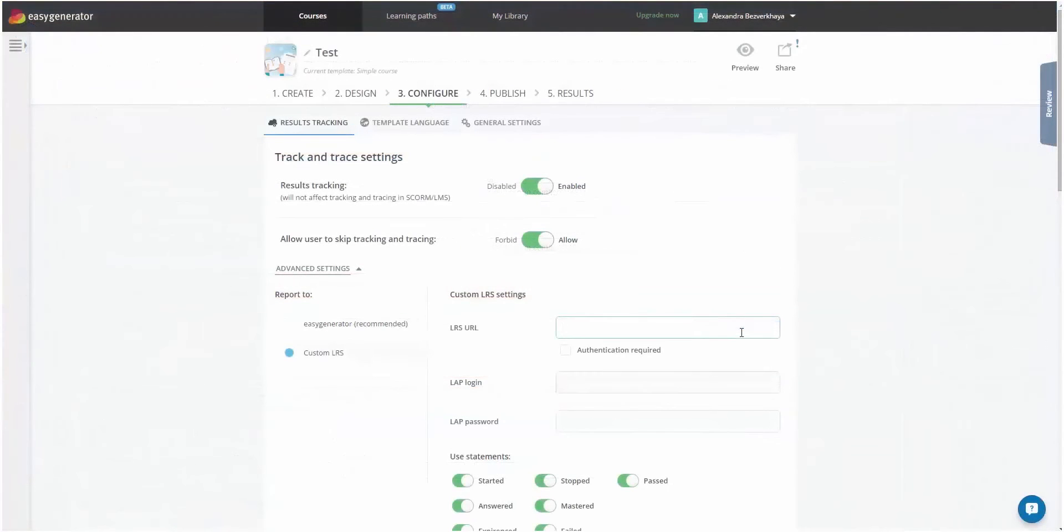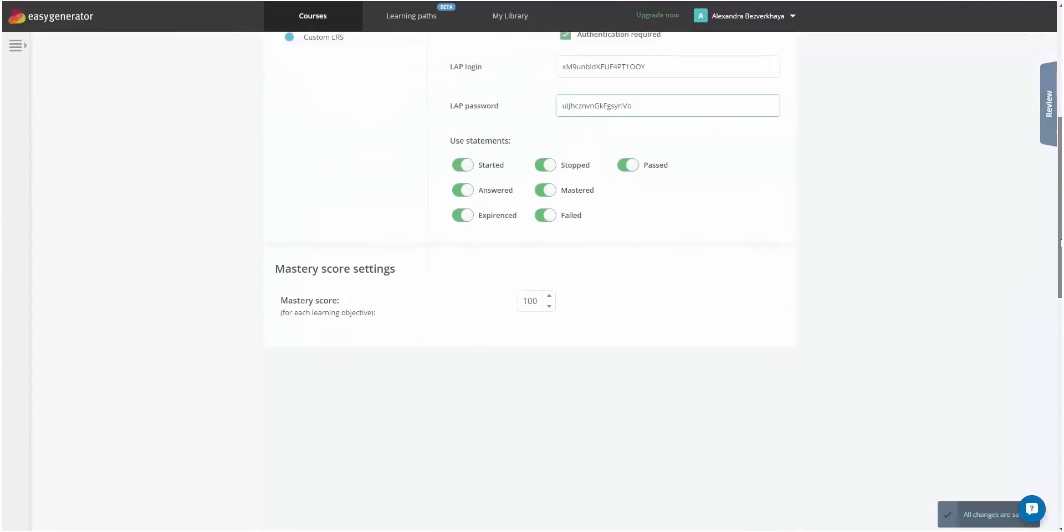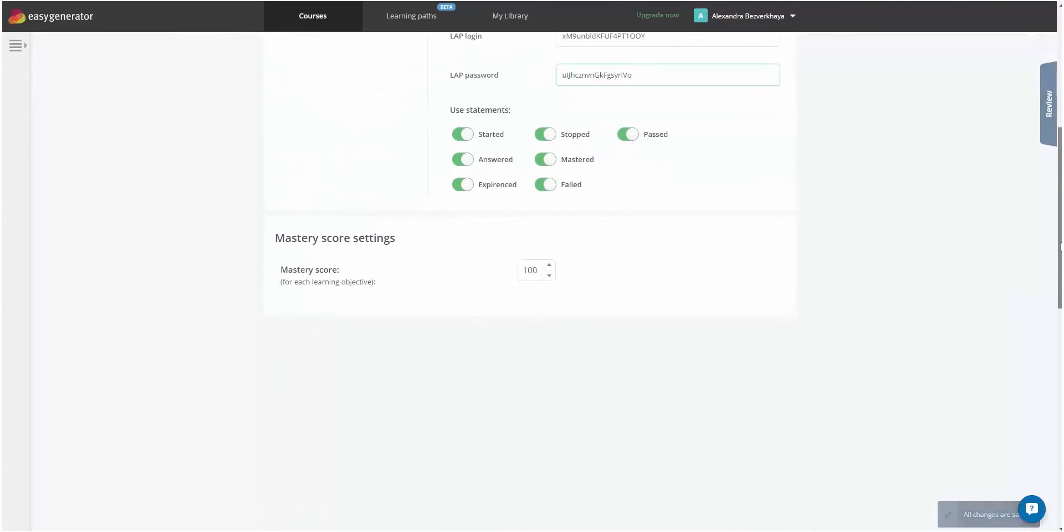Let's copy and paste them into appropriate fields. You can also choose the Learning Activity statements you want to be reported. They are all checked by default. You can change the value of Mastery Score if needed.